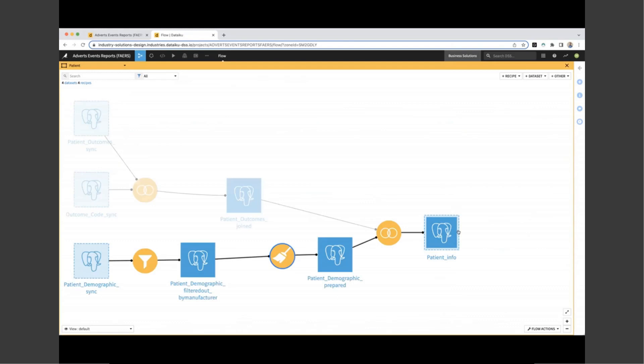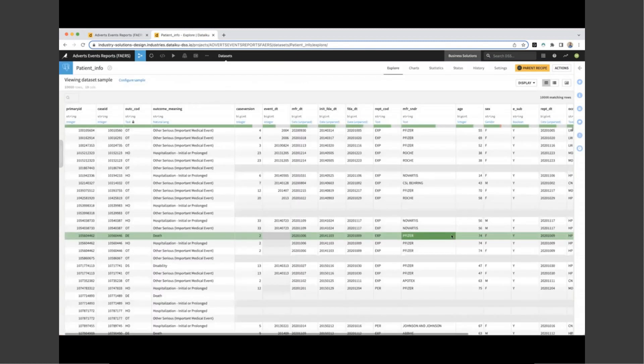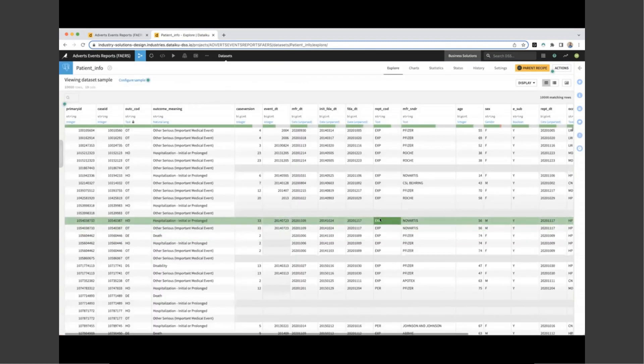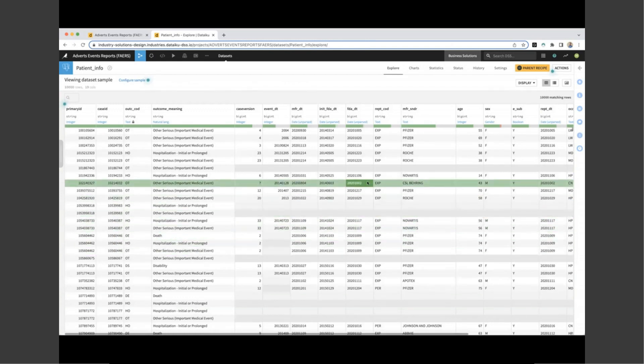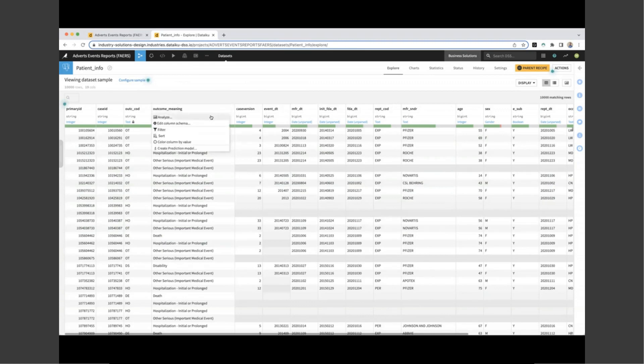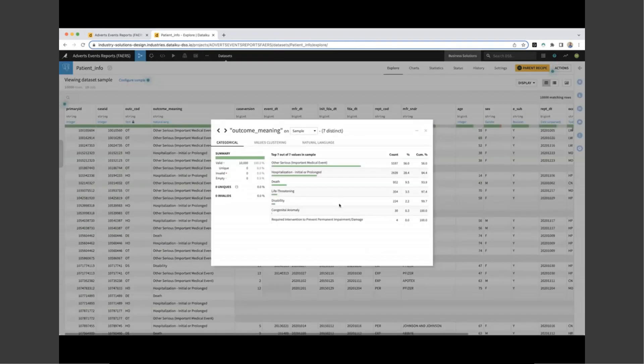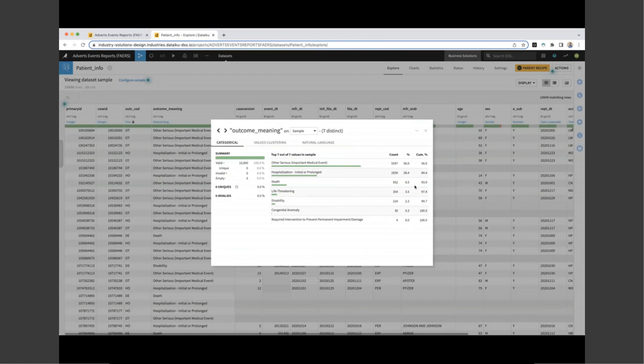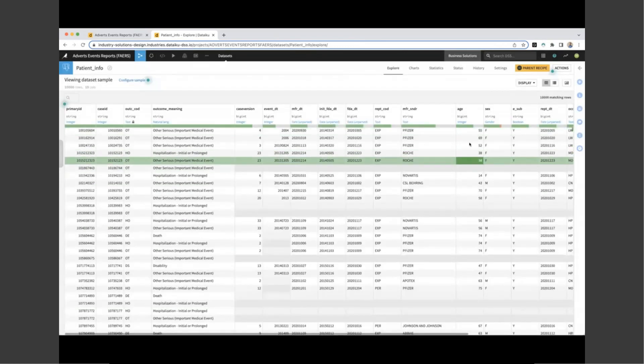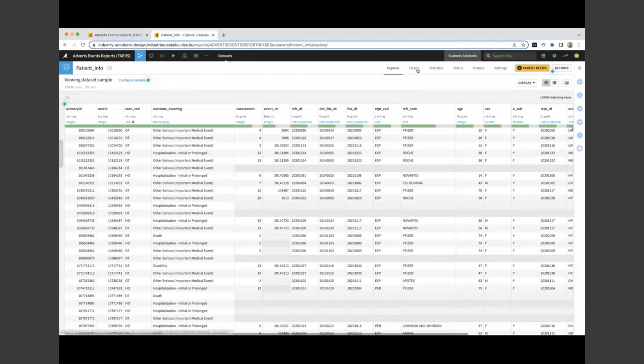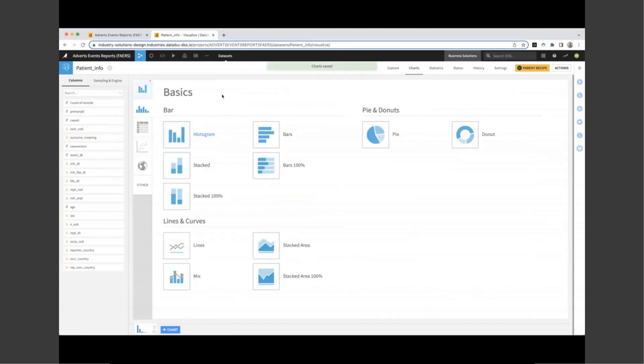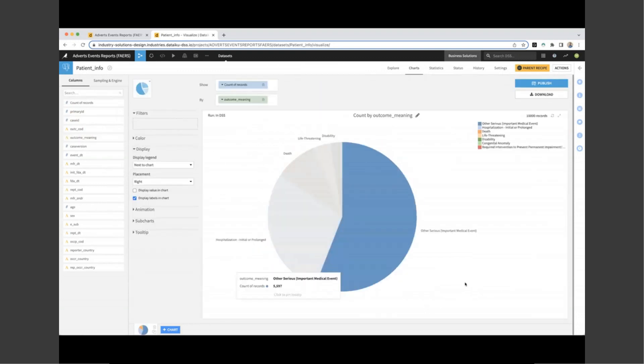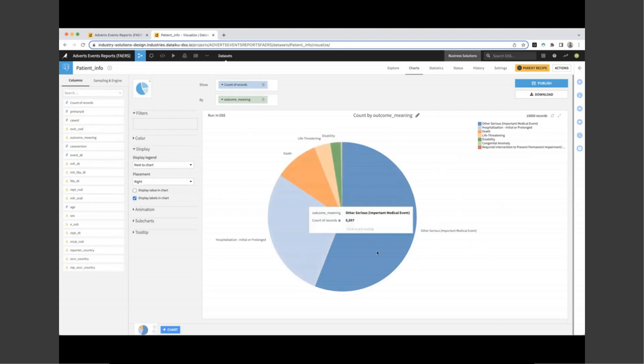If we head back to the flow, we can take a look at the final dataset that we're creating in this particular flow zone. This concludes information about each patient, the outcome and some information about the company producing the drug. We can dig a little bit further and analyze the data right from inside the dataset. So here we can take a look at outcome meaning and analyze and we can see the distribution of each of the outcomes across the entire dataset. So we have a count of each outcome and the percentage across the sample. If I want to dive in a little bit deeper into this, I can also create a chart right from inside the dataset.